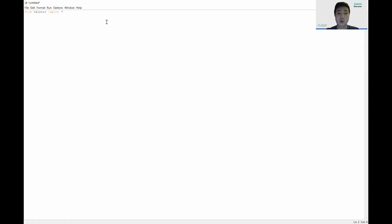Next, we also want to import the message box from tkinter. So again, we write 'from tkinter import messagebox'.